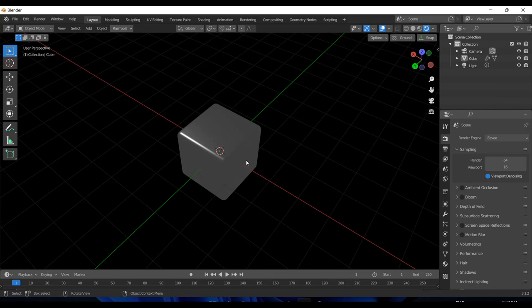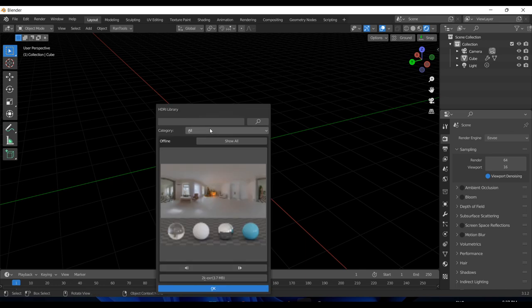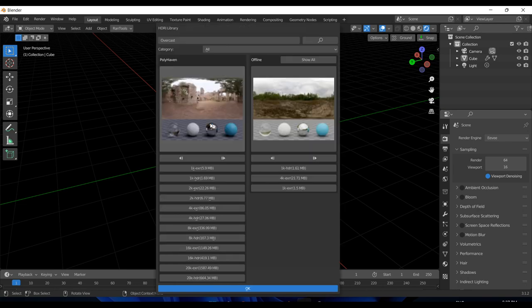Let's start with one of the biggest updates for this version: the new HDRI library that allows you to access HDRIs from Poly Haven right from your viewport. To access that, you have to press Alt+N. The interface is very similar to the material library. You can search for any HDRI you want. Let's type in 'overcast' and hit Enter.